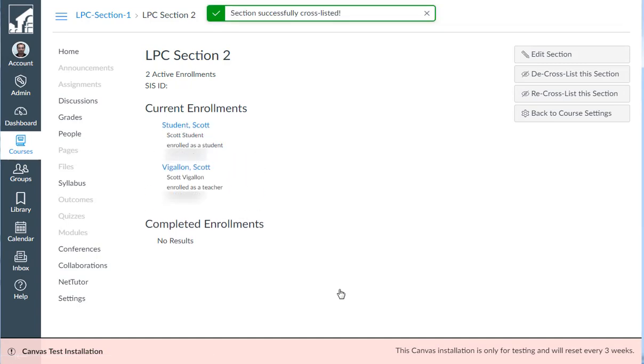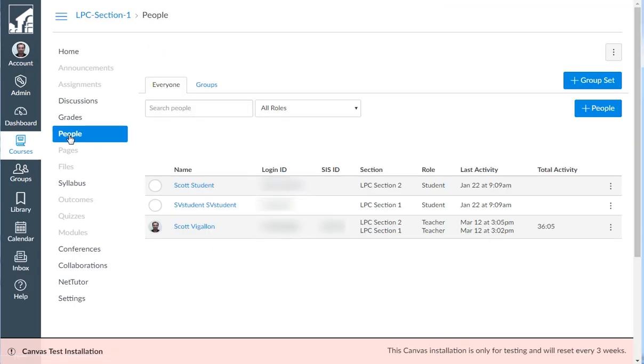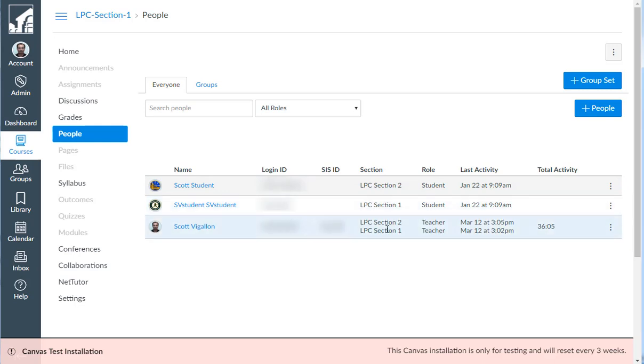If you want to see all the students in the class, you can click on people and you will notice that there are students from LPC section 2 and LPC section 1. You as the instructor are enrolled in both sections.